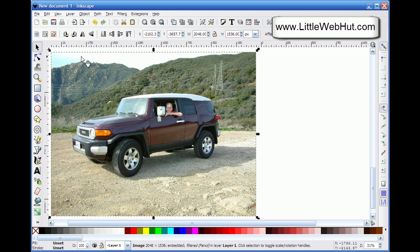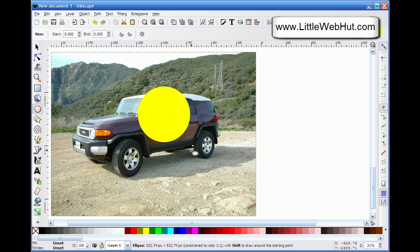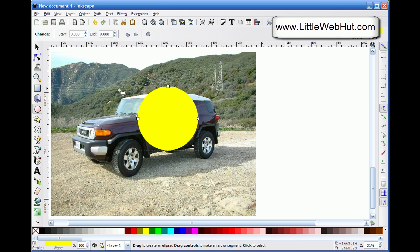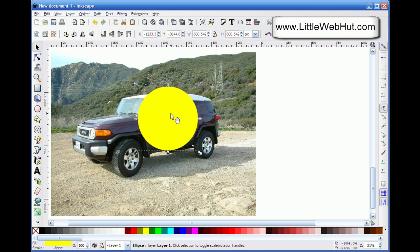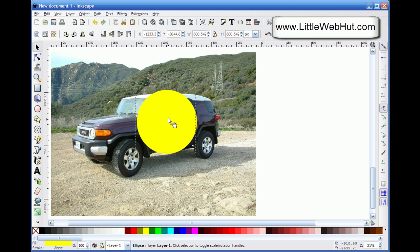Next I go down to the Circle tool and draw a circle, holding down the Ctrl key while drawing so that I get a perfect circle. Then I switch to the Select tool and position the circle a little better.